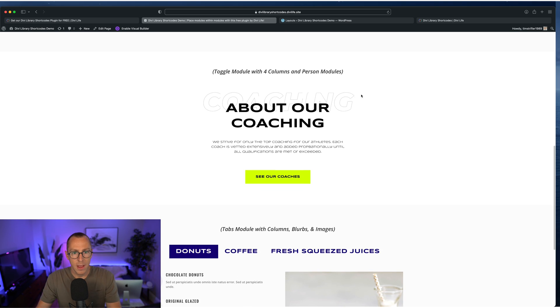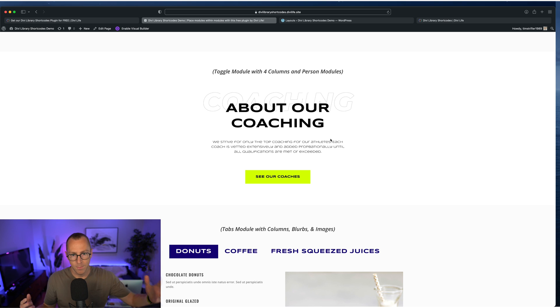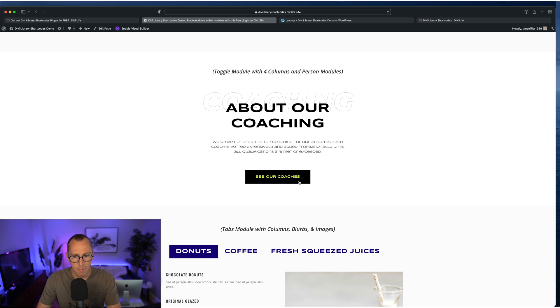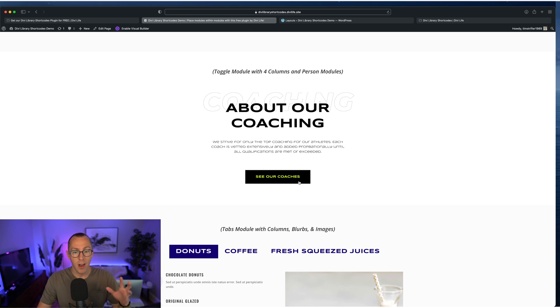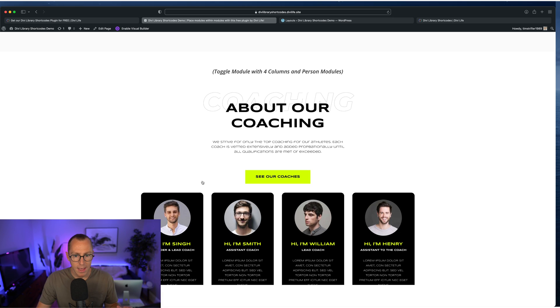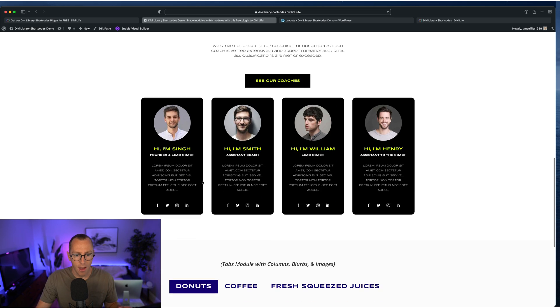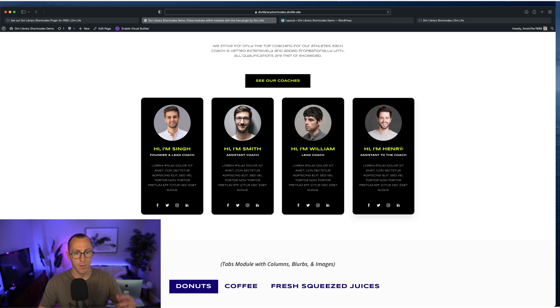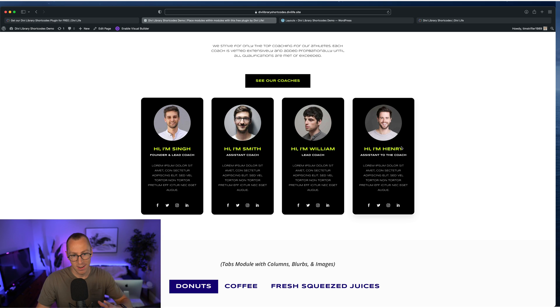So in this section here, it's from a default Divi layout coaching or fitness or something. And we have what looks like a button, but it is actually a toggle module that we've customized with custom CSS. And when you click it, it toggles a four column layout with the person module in each one displaying the coaches in our hypothetical website here.